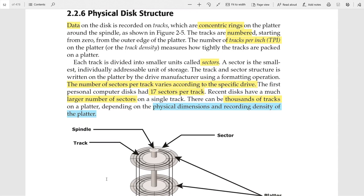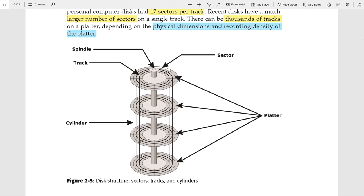Next is the physical disk structure. There are three concepts: track, sector, and cylinder. A track is a concentric ring, and all tracks are numbered — the outer track has number zero. The term 'tracks per inch' determines how tightly tracks are packed on the platter. A sector is a smaller unit that all tracks are divided into. In older days, all tracks had the same number of sectors — for example, 17 sectors per track — but nowadays the number of sectors per track varies. The number of sectors and tracks depends on the dimensions and recording capacity of the platter.